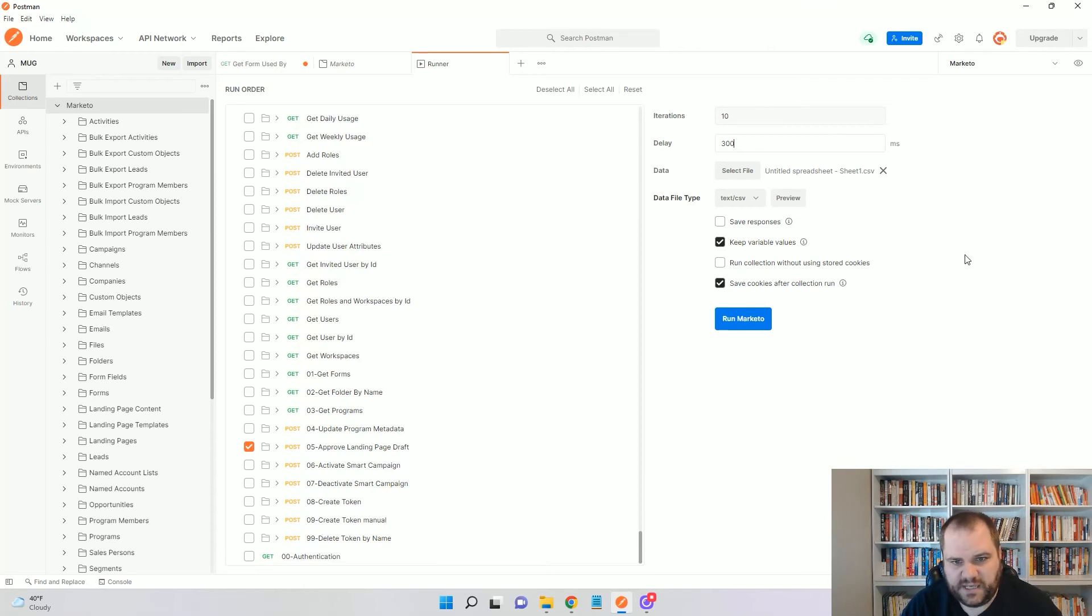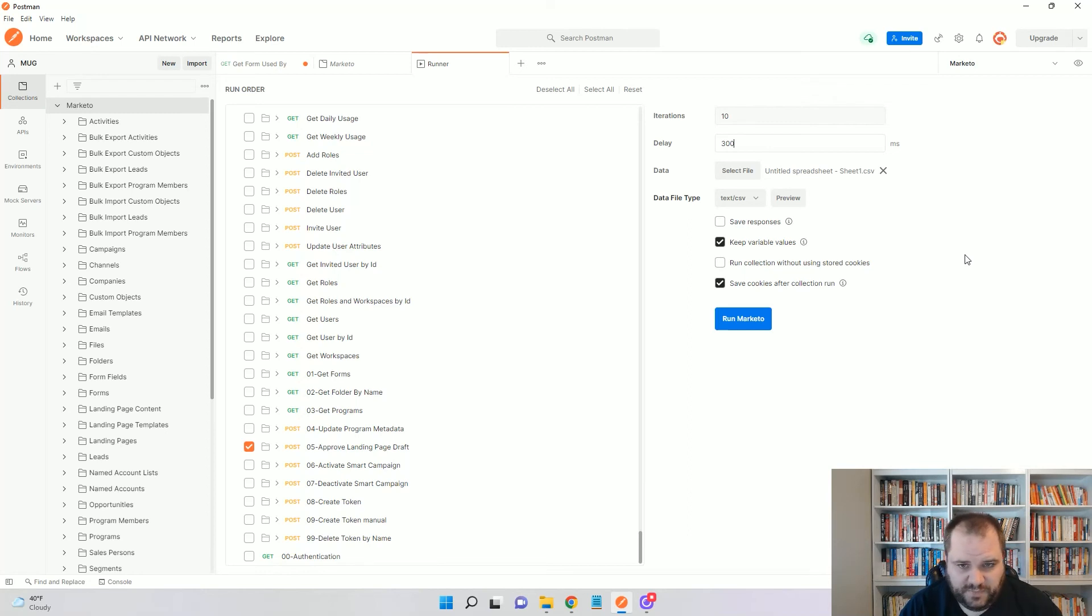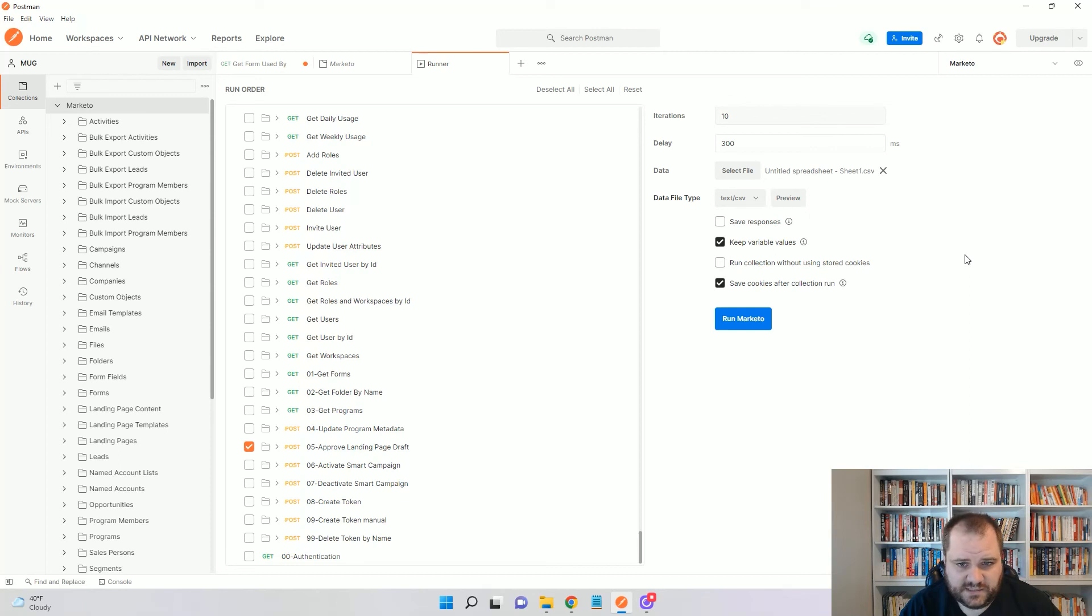Marketo does have a limit of 100 calls per 20 seconds and there could be additional API calls being made besides just this. So, 300 milliseconds is kind of a safe bet that I like to use.